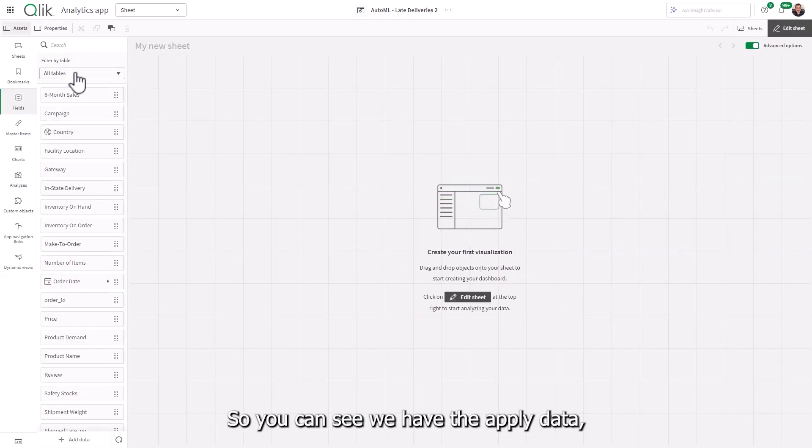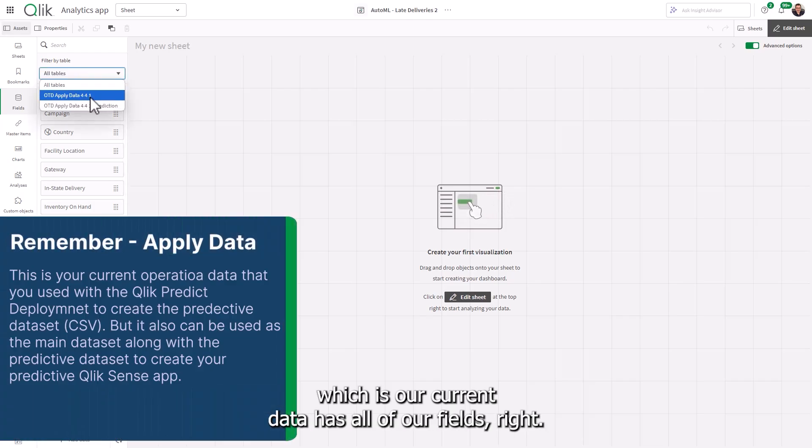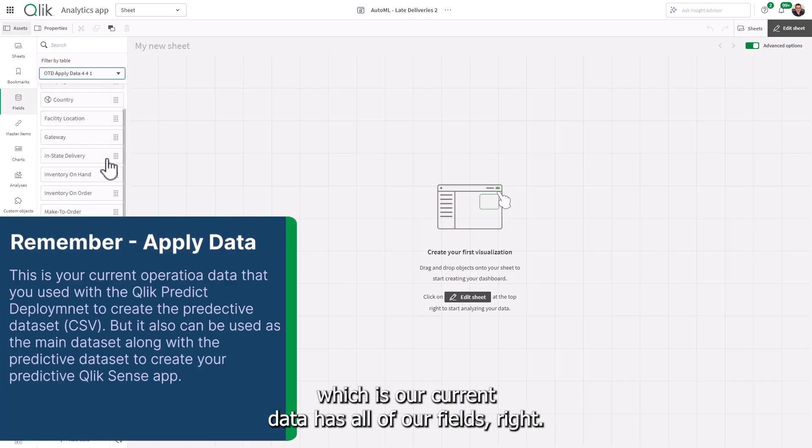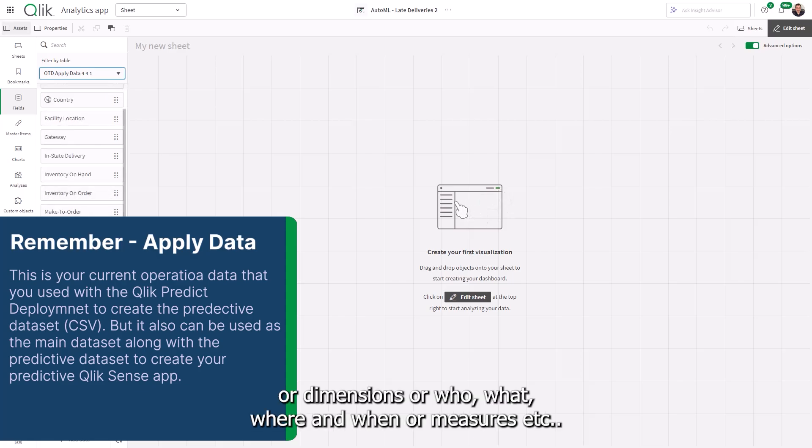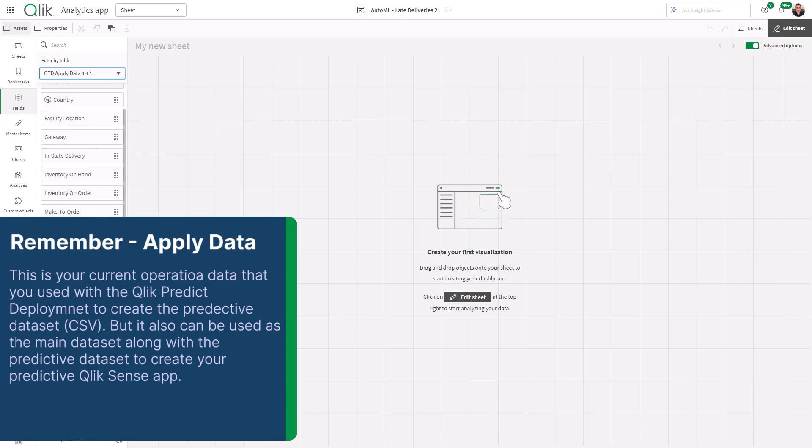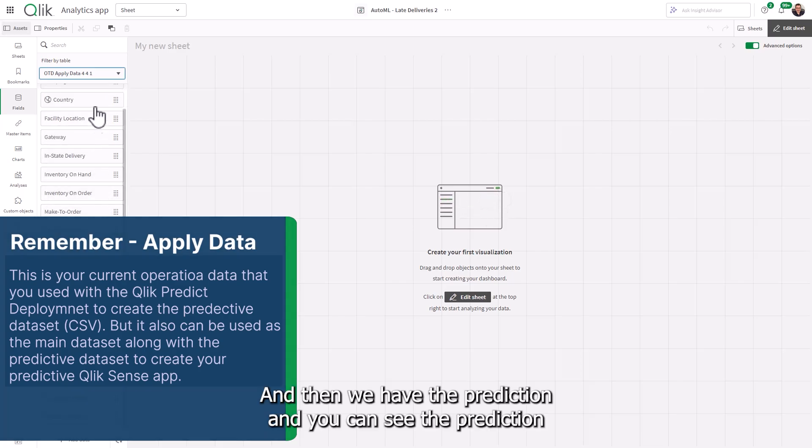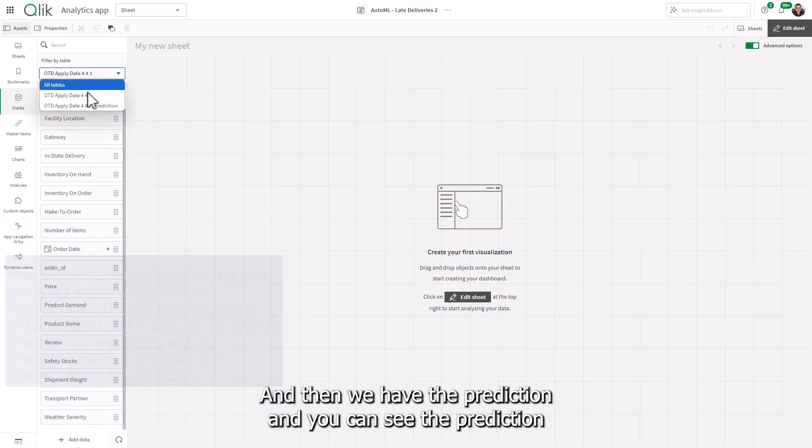So you can see we have the applied data, which is our current data, has all of our fields, right? Our order dates, our prices, our dimensions, our who, what, where, and when, our measures, et cetera.